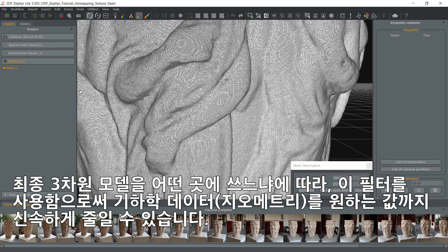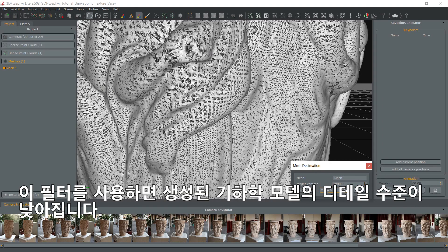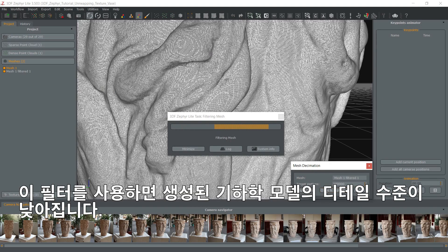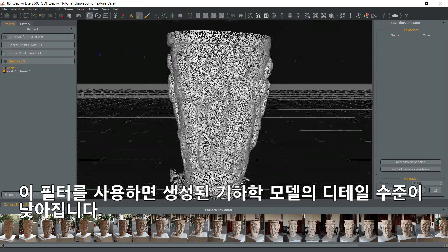Depending where you want to use your final 3D model, you can use this filter to quickly decimate the geometry to the desired value. Using this filter will decrease the detail of the generated geometry.